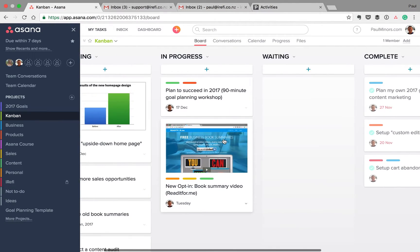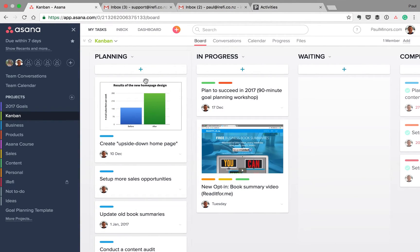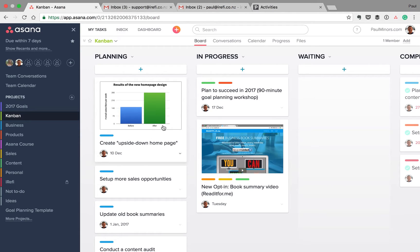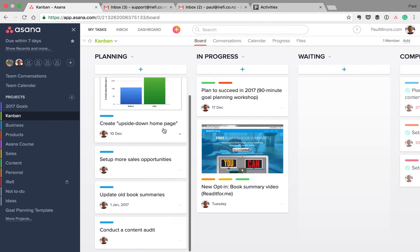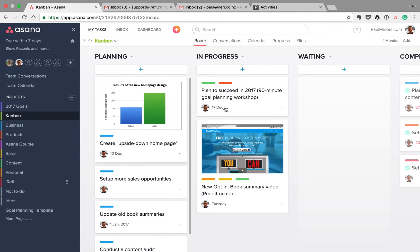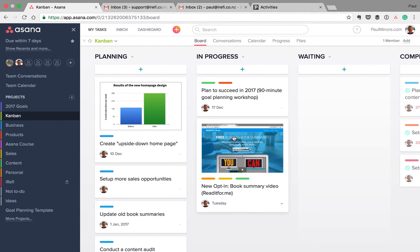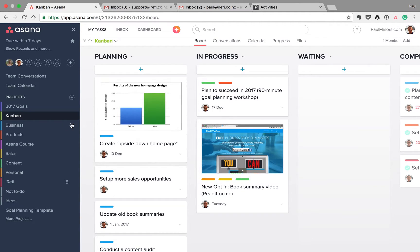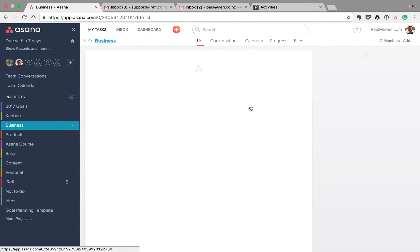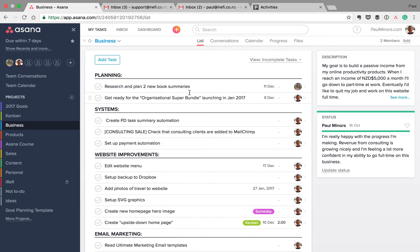And so what you can see is we've got columns with tasks now arranged as cards in these various columns. And I suppose it's not that different to the current layout options, which is this list view.